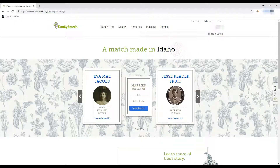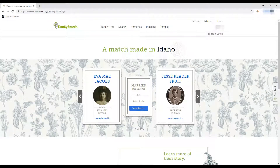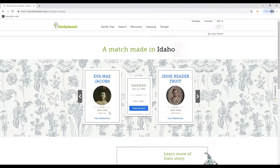Once you type that in, it should bring you to a page that looks like this. It's going to show you marriages that are in your family tree — not all of them, just ones they felt were important to show, and ones that actually have a marriage record you can view. For each couple you'll see their name, photo, birth year, death year, their ID on FamilySearch, and a 'view relationship' link.